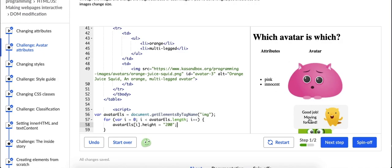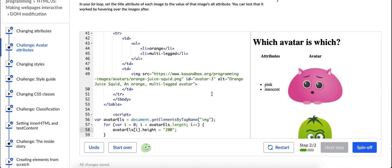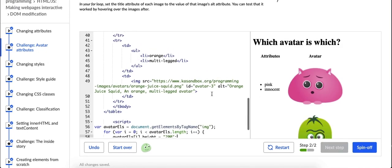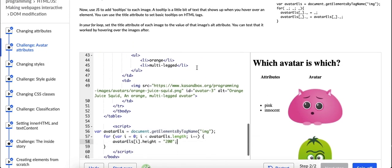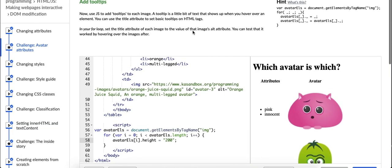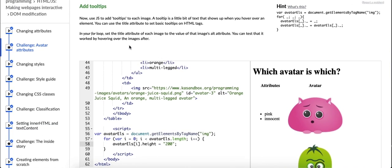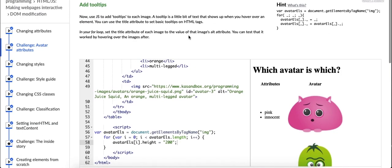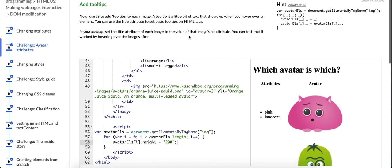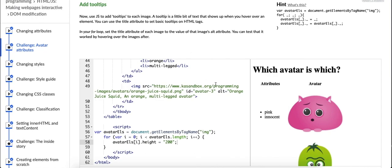Now it says add tooltips. Now use JavaScript to add tooltips to each image. A tooltip is a little bit of text that shows up when you hover over an element. You can use the title attribute to set the basic tooltips on HTML text. In your for loop set the title attribute of each image to the value of the images alt attribute. I see that each of them does indeed have an alt attribute and it says you can test that it worked by hovering over the images after.